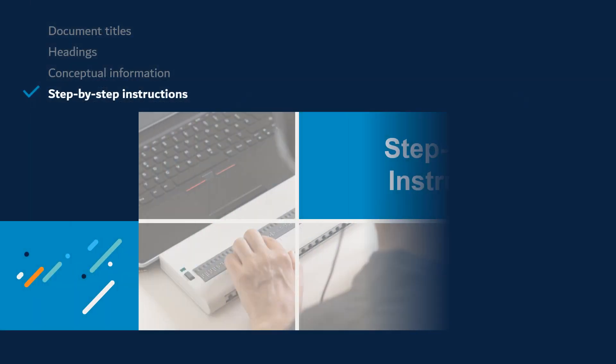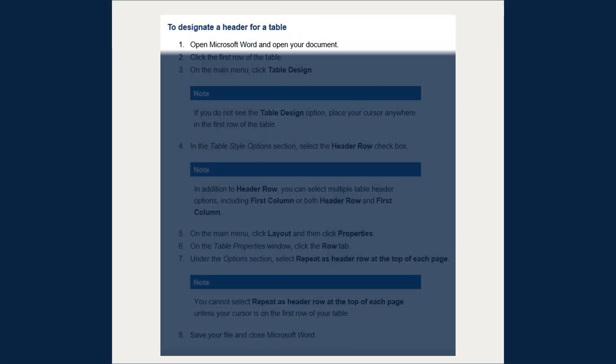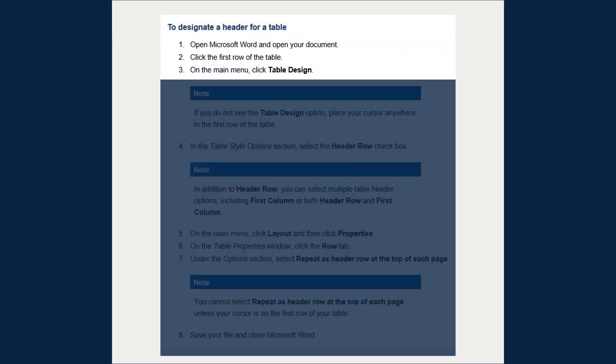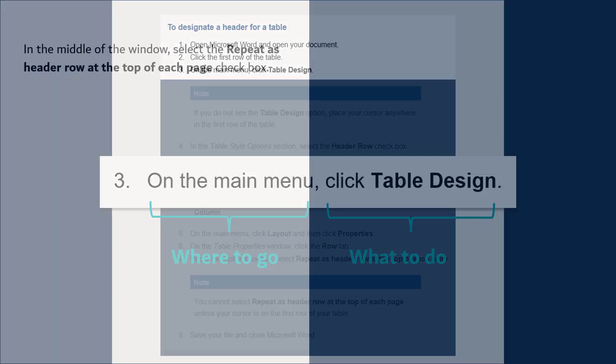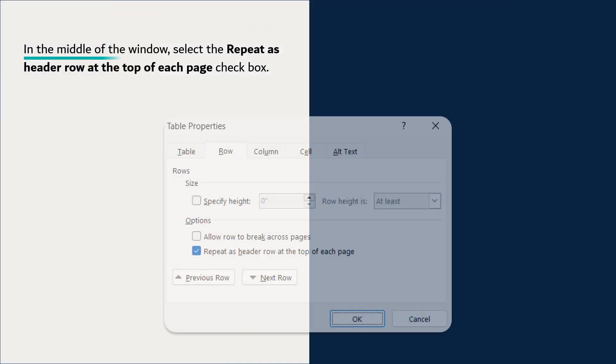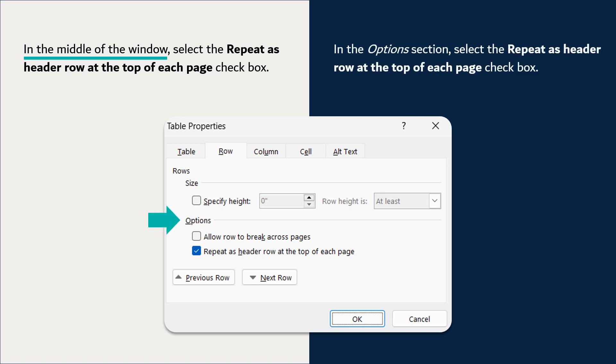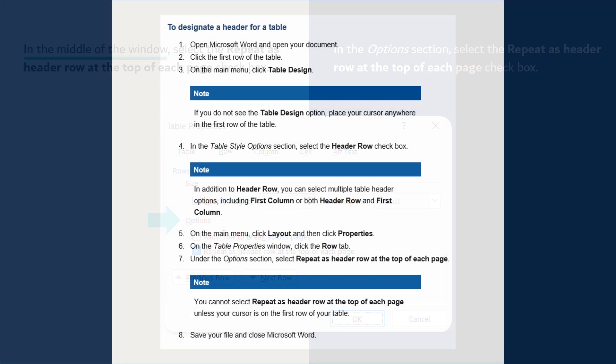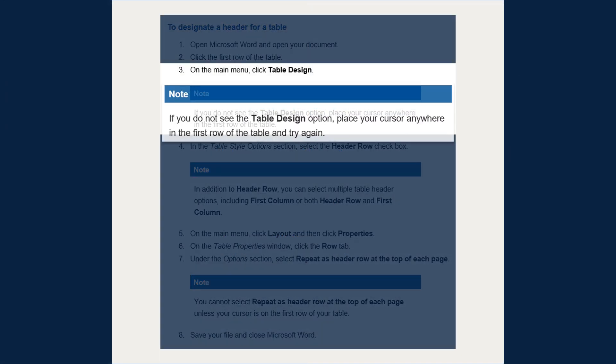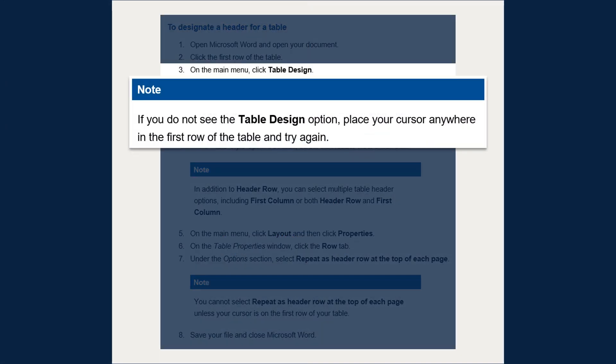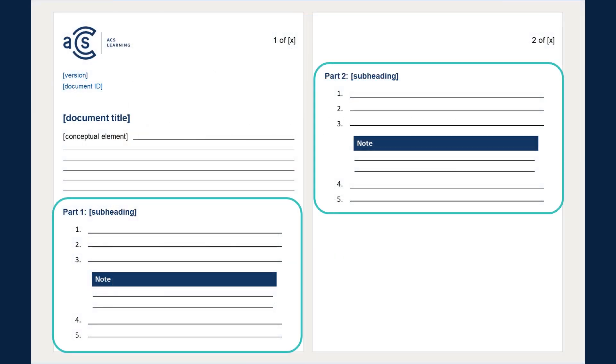Finally, let's talk about the step-by-step instructions. Writing instructions for a job aid requires you to think like the learner. Each step should appear on a separate row. Tell where to go, and then what to do. Instead of using directional instructions, call out specific labels in the user interface. When necessary, provide additional context that is specific to a step. And if there are more than eight steps required, consider breaking the steps into two or more parts.